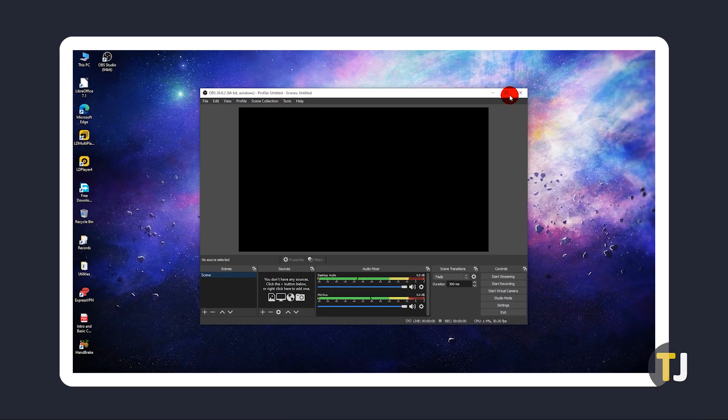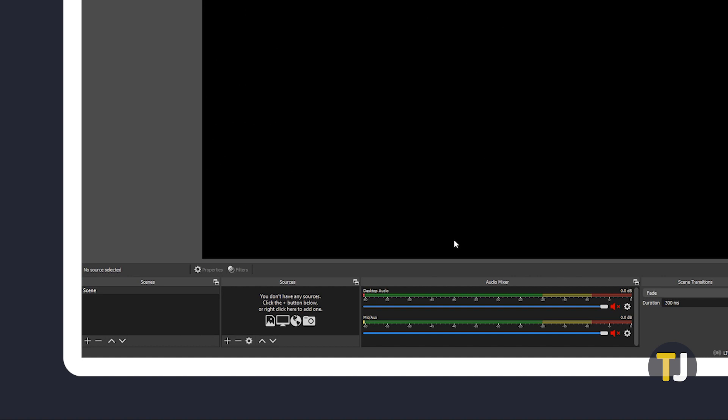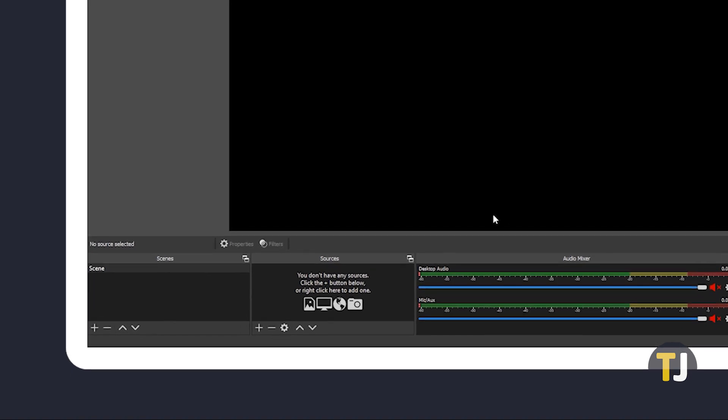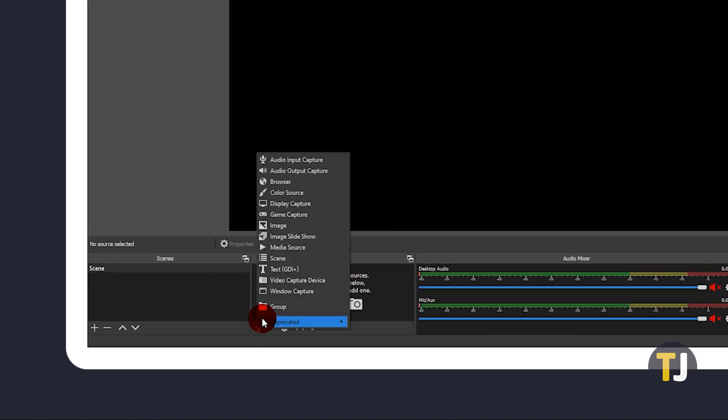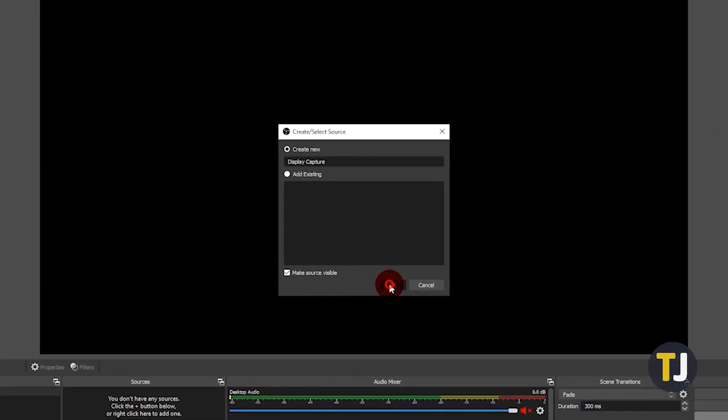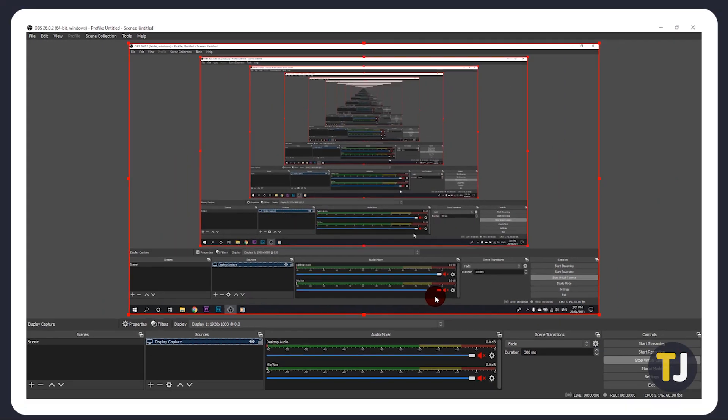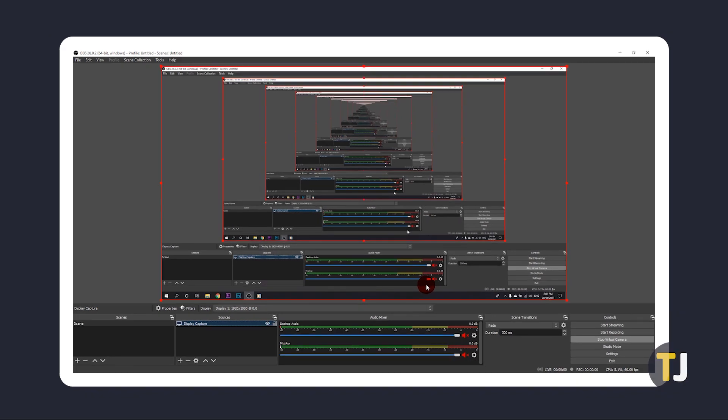Next, you'll need to set what you want to record. Under the Sources menu in the bottom left, click on the plus icon to add your screen by clicking Display Capture. Click OK on the first menu. If you have multiple monitors set up, select which monitor you want to record on the next menu. Otherwise, just click OK. A live view of your desktop will then replace the black screen above. This screen previews what will be recorded for your video.